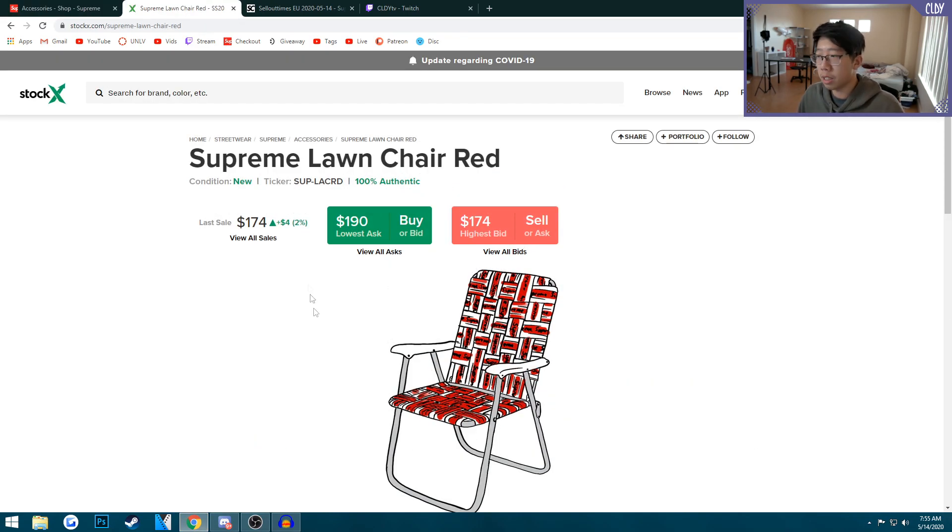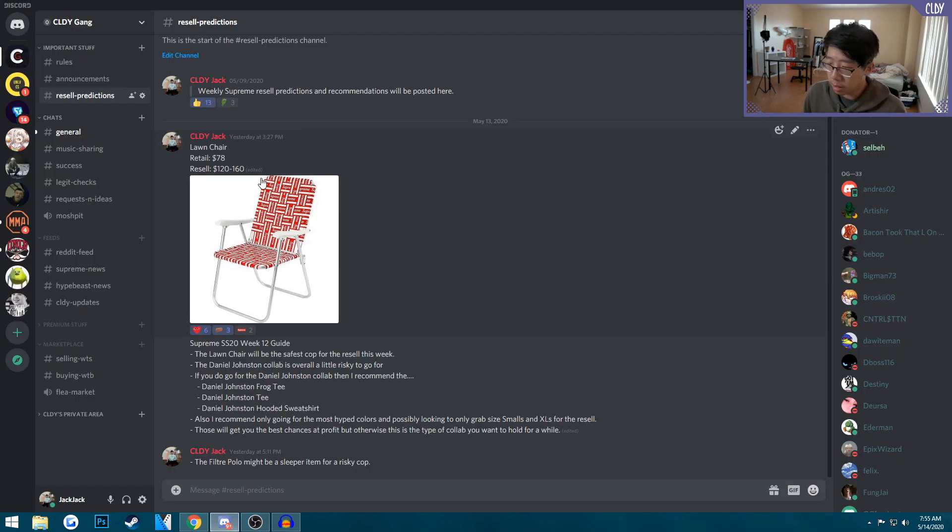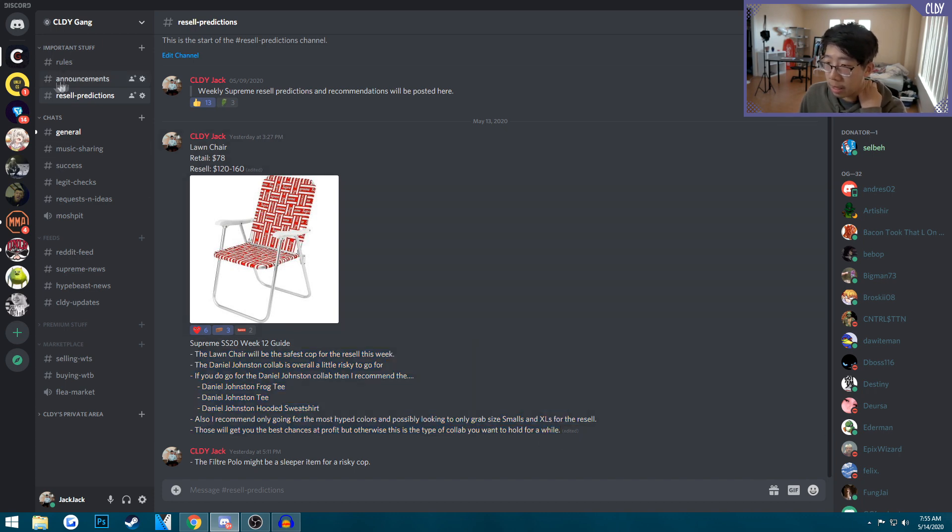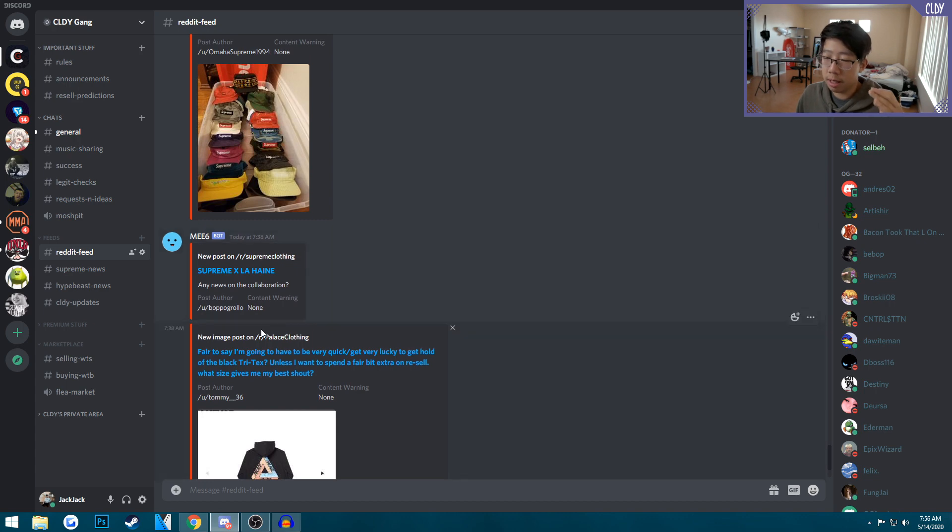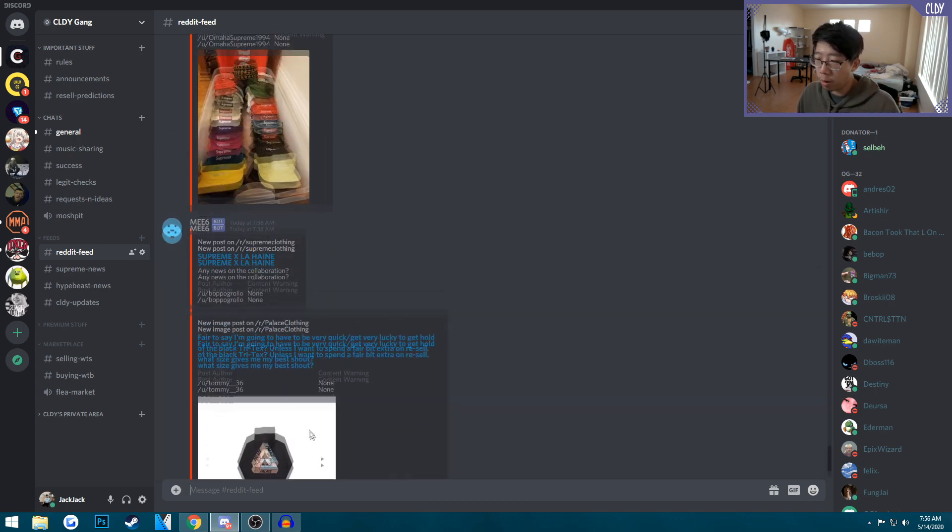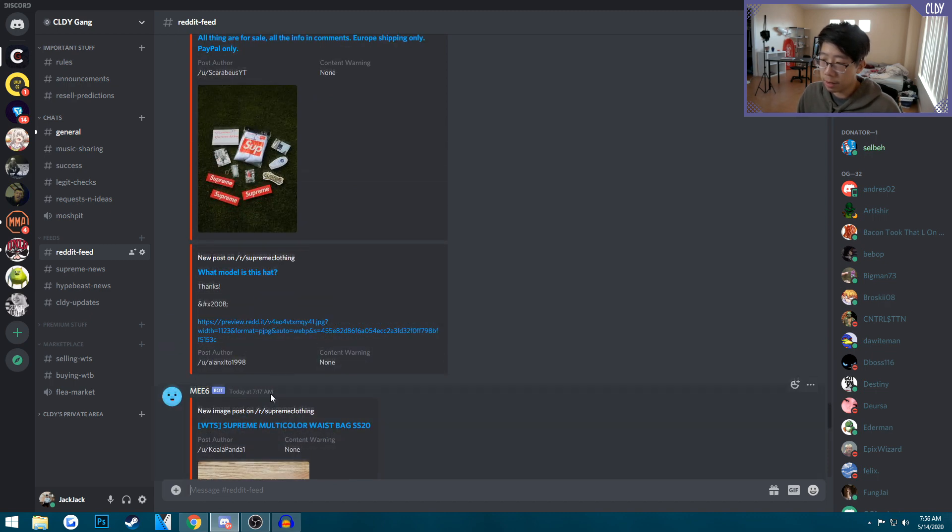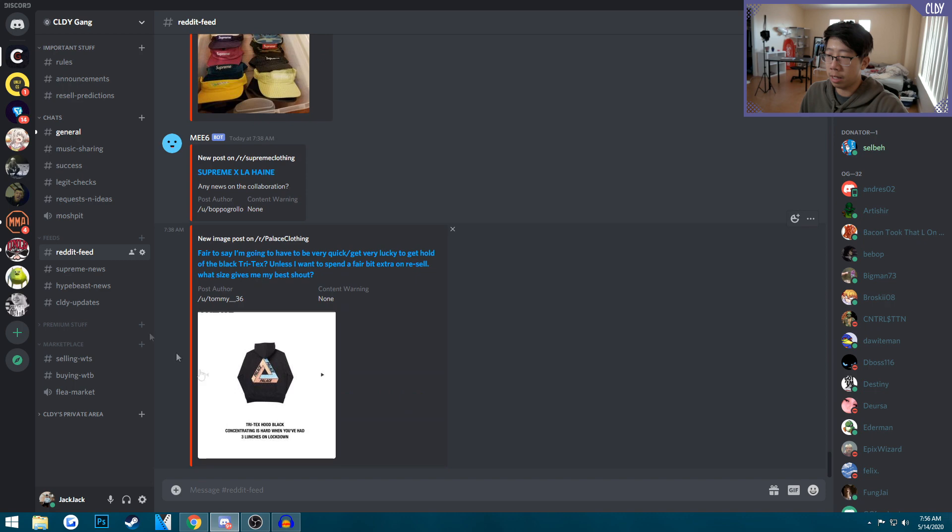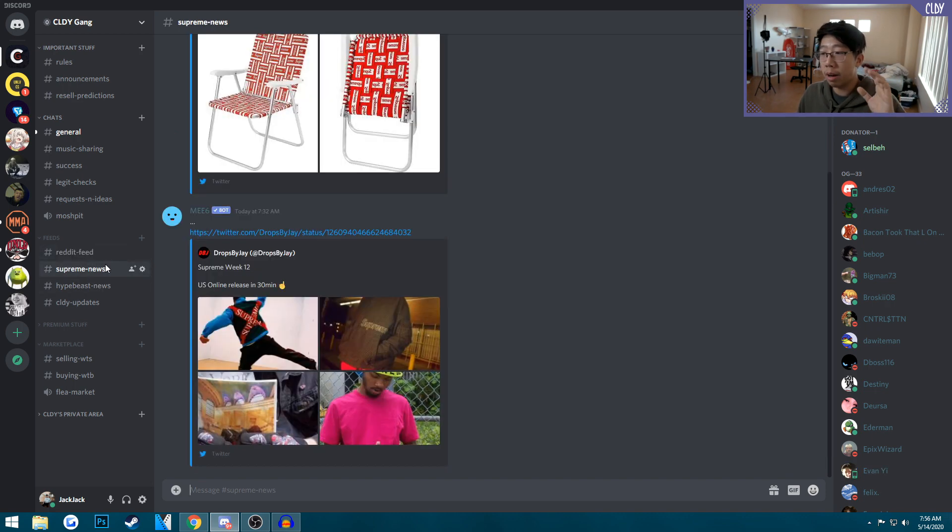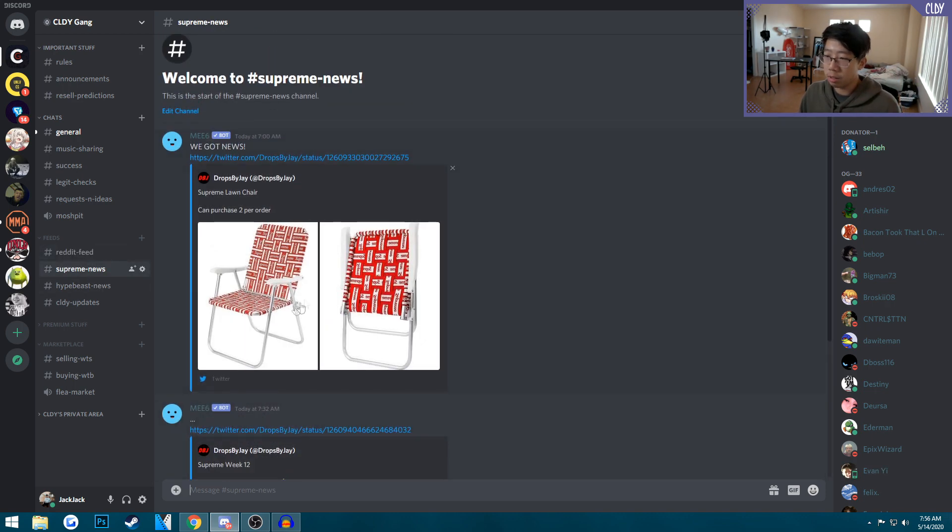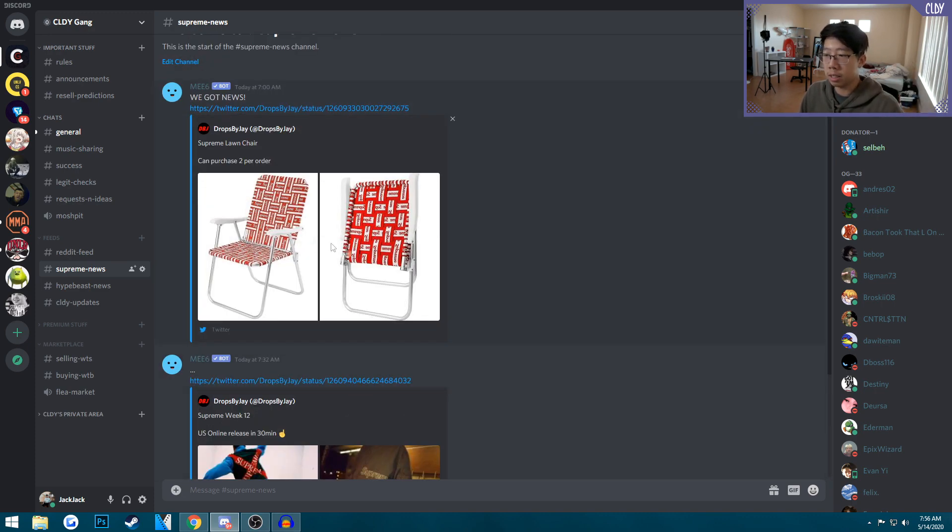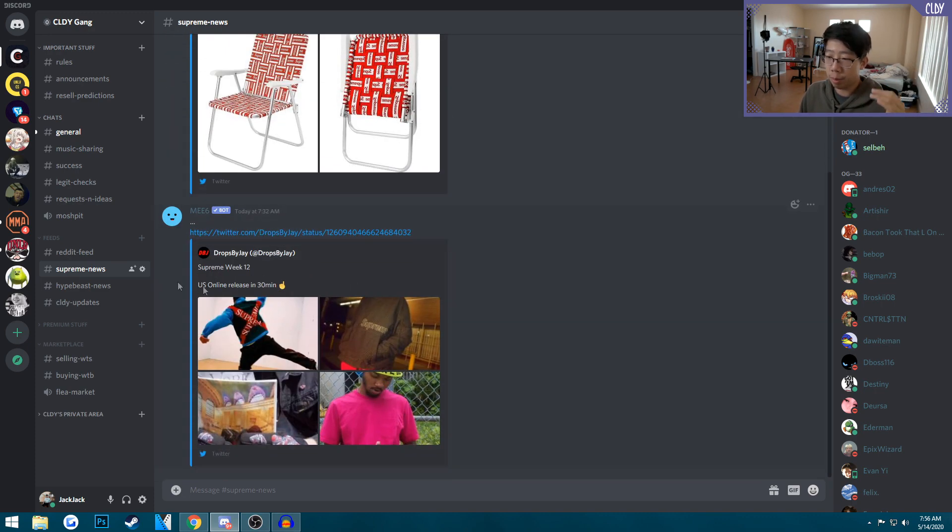We got resale predictions. Yesterday I predicted the chair to go for 120 to 160, and if you look at StockX it's going for even more. I have a little guide about what to go for. The Reddit feed is here so every post on the Supreme reddit and Palace reddit goes here, so you can see people buying and selling stuff.